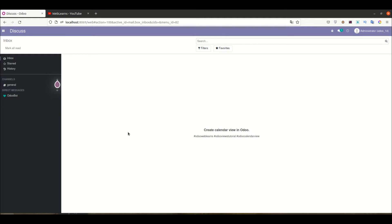Hello community, I hope you are doing good. In this discussion we will see how to create a calendar view in Odoo. In case you missed the previous discussion about how to activate or inactivate the drag-and-drop feature in the Kanban view, please check the link given in the description.